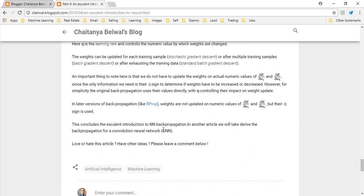That's it for this video. Next, I will also review how convolutional neural networks work and explain how we can do backpropagation for a convolutional neural network. Thank you for watching.